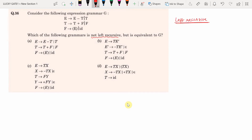Left recursive grammars are of the form A → A α for some derivation. It means that the leftmost symbol in the right-hand side should be the same non-terminal as that in the left-hand side.